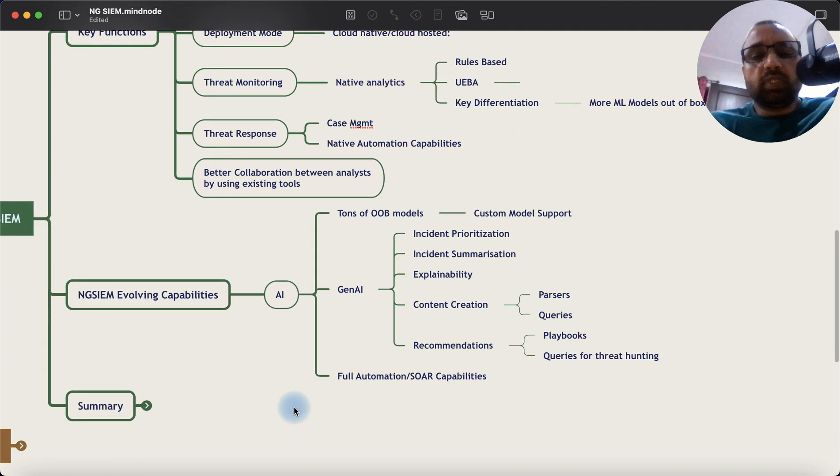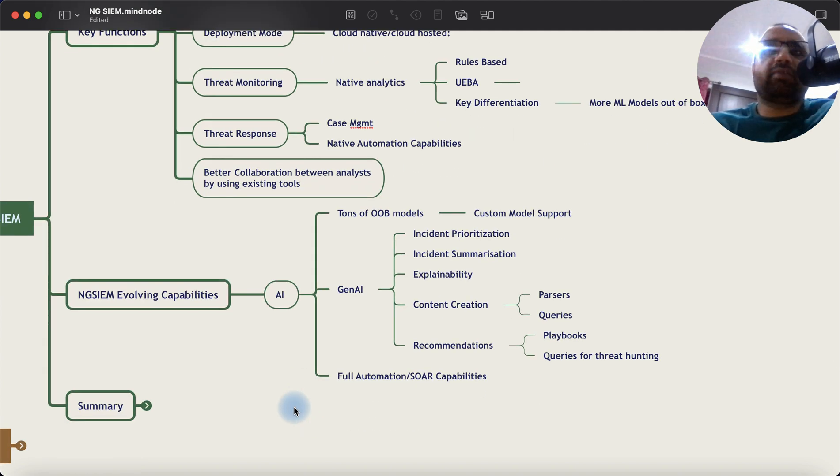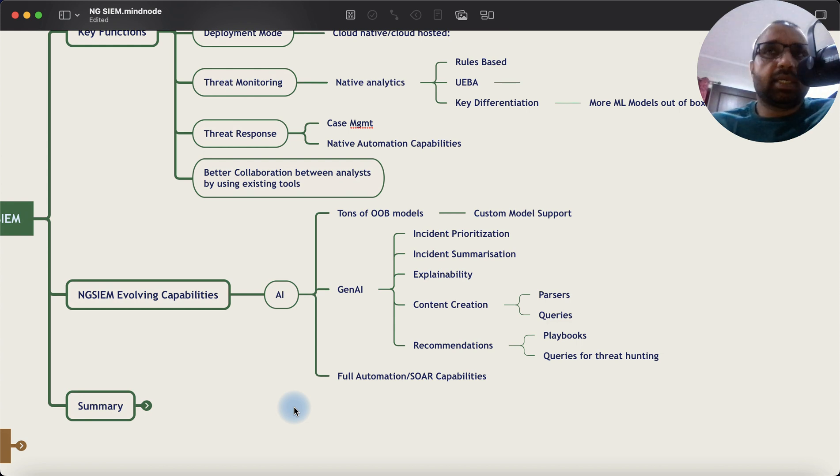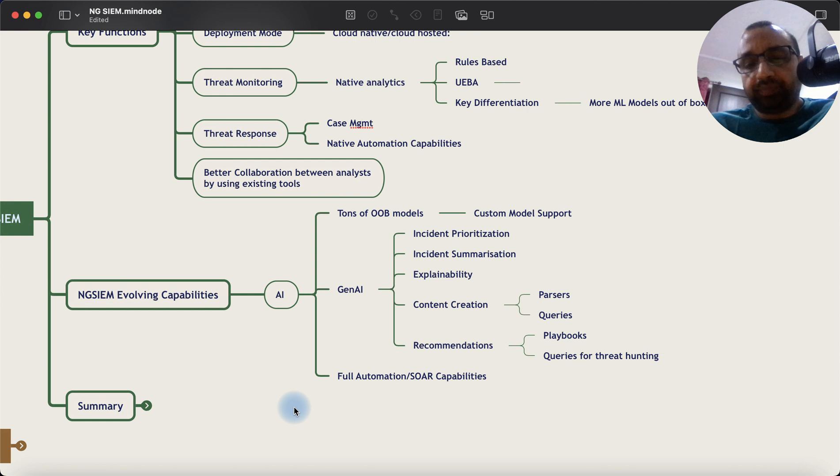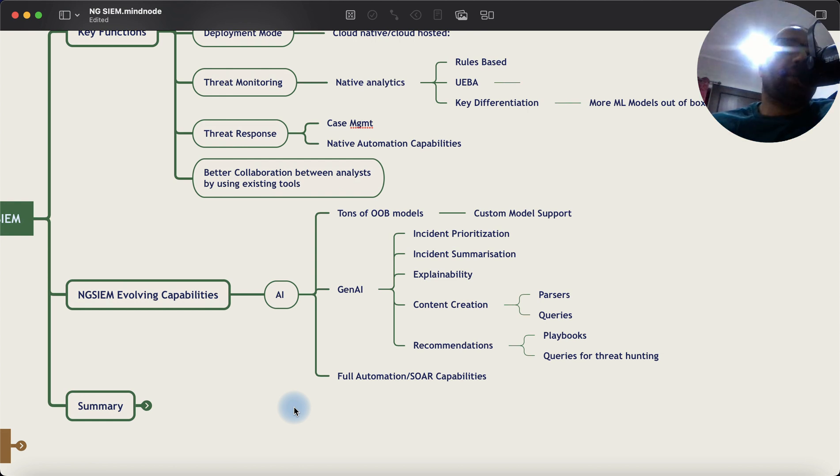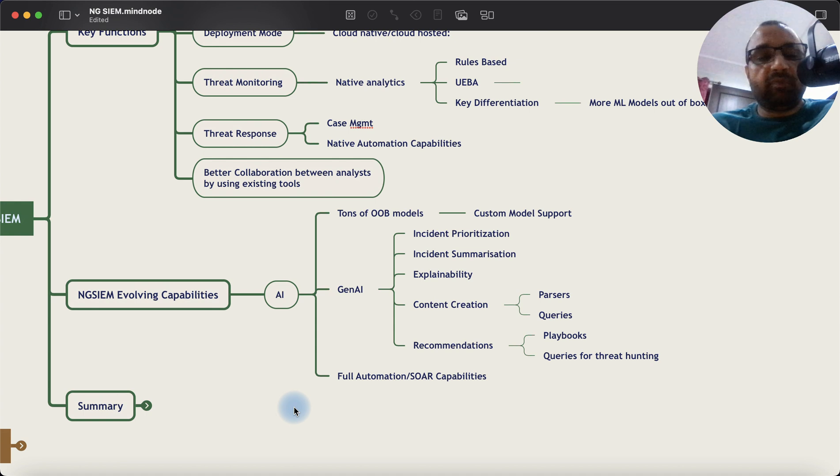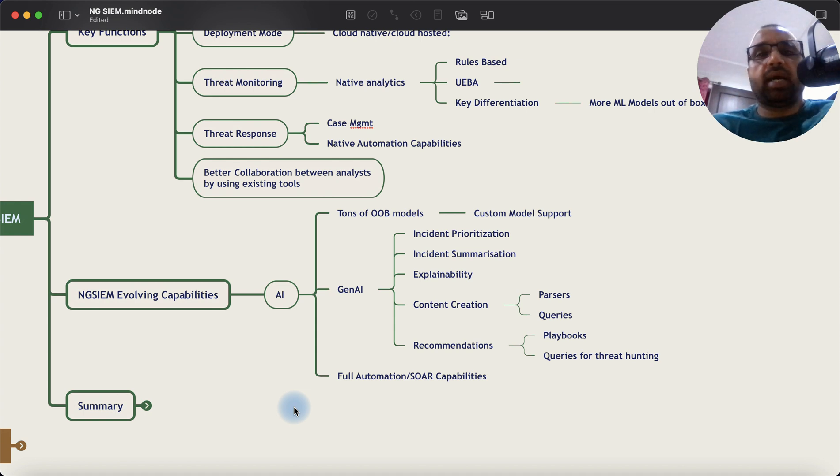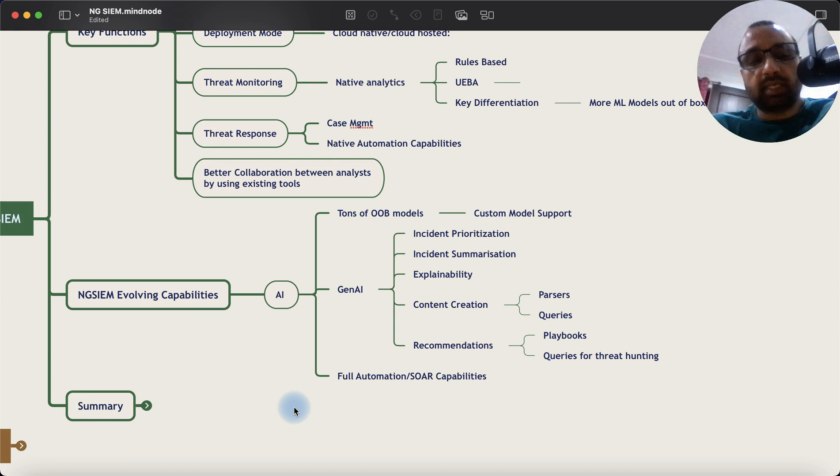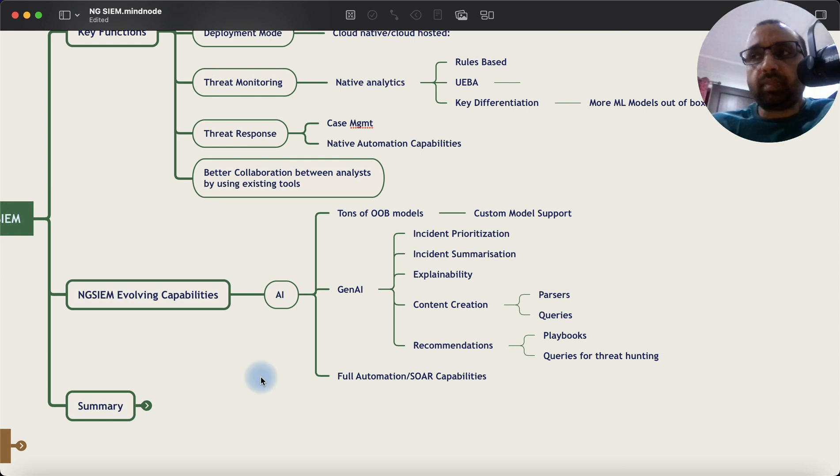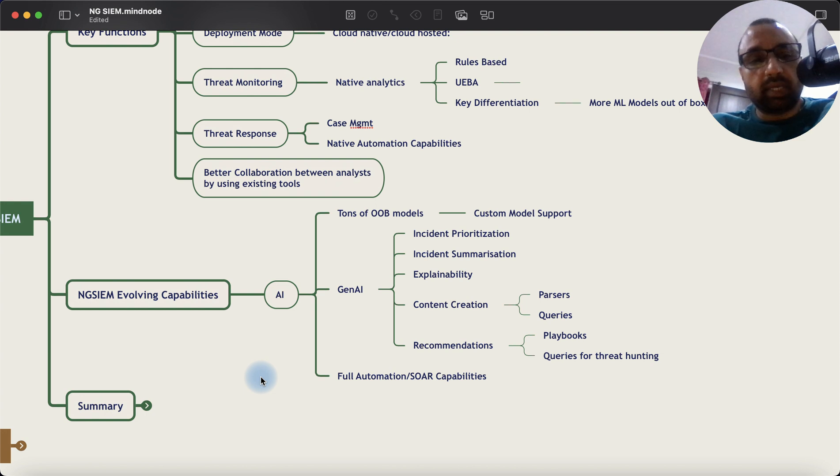And then of course, the full SOAR capability. So in the same interface, you can write the incident detection logic or you see the incident detection logic and then the corresponding playbook. And it can be a multi-step playbook. It could be fully automated or hybrid in nature where it requires analysts to take some actions while it automatically does certain actions that are of repetitive category.